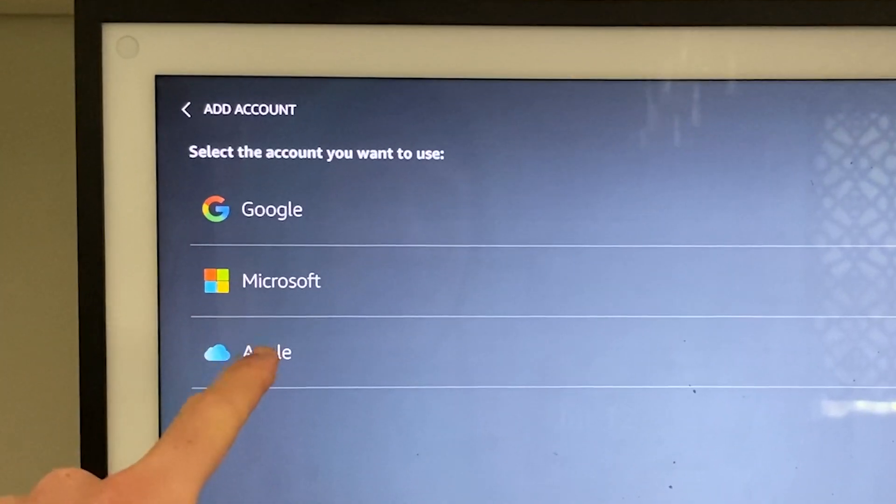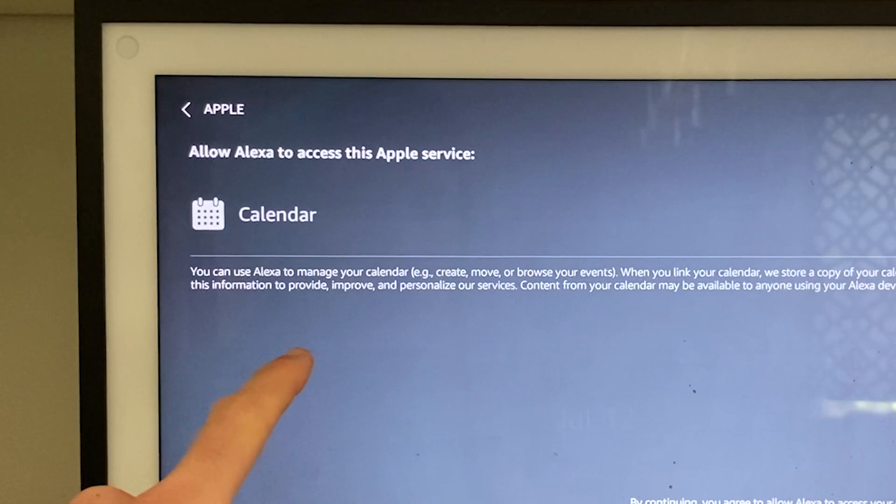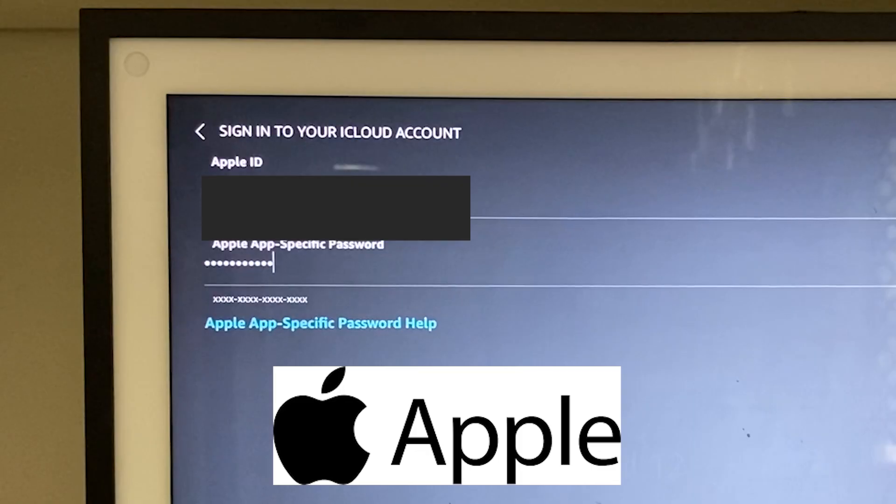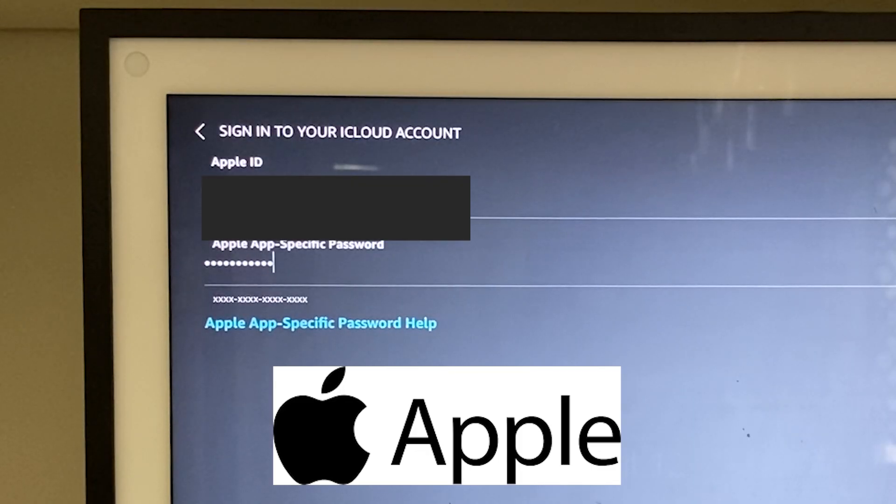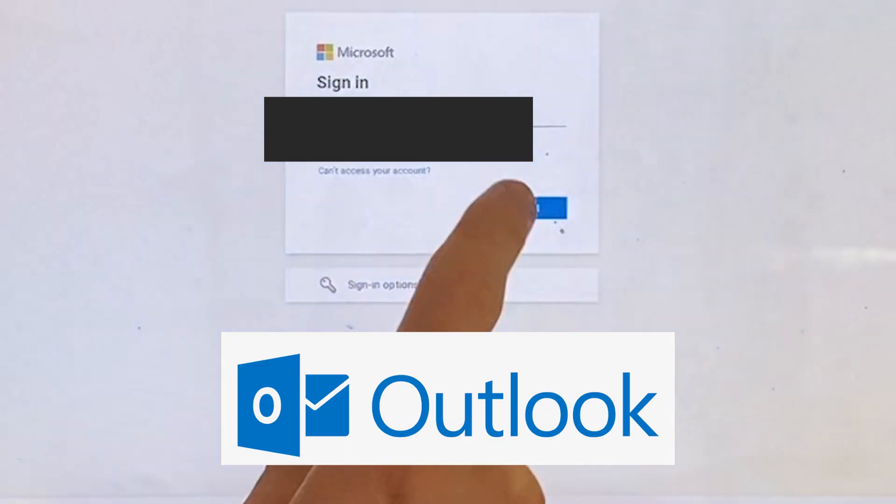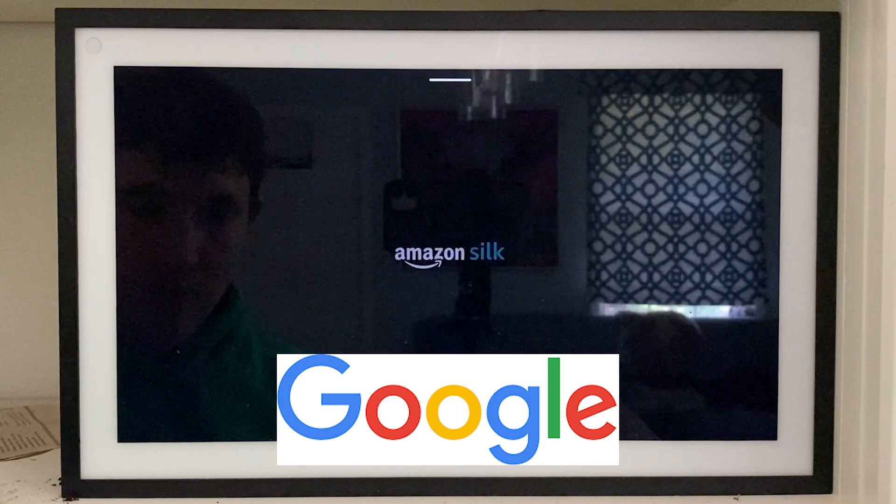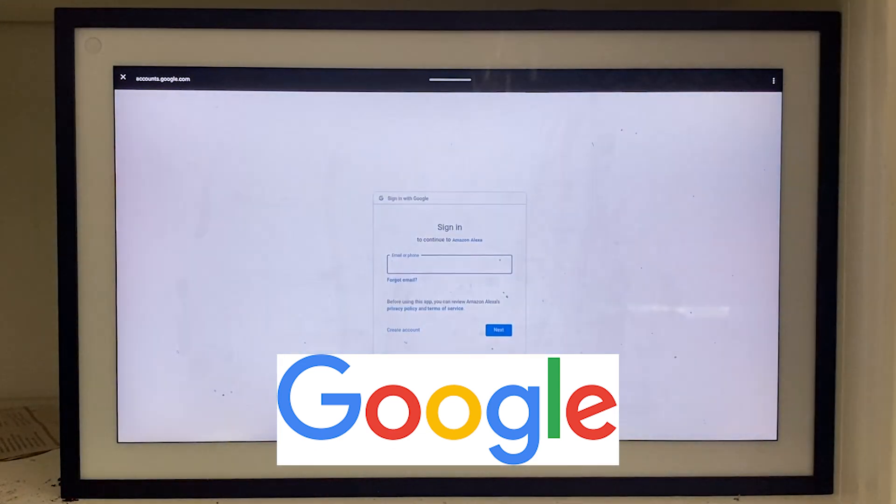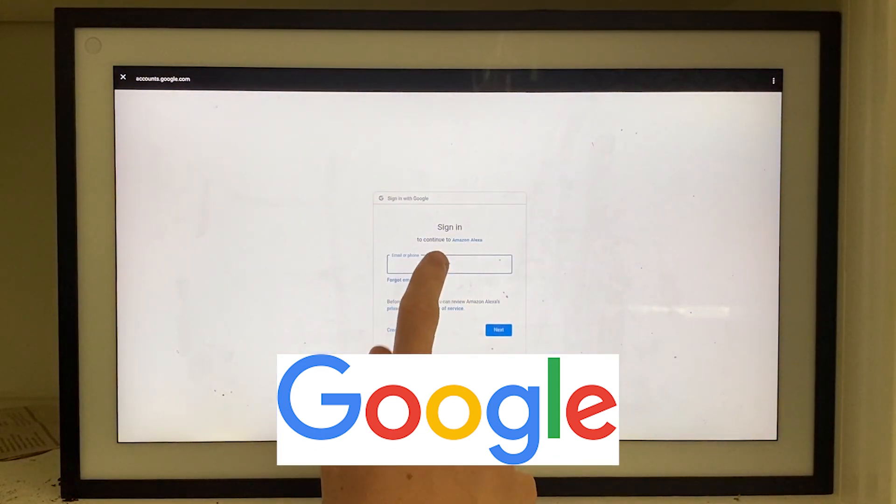The process for signing into any of these accounts is all the same. You basically just need to enter in your username or email and enter in your password associated with that account.